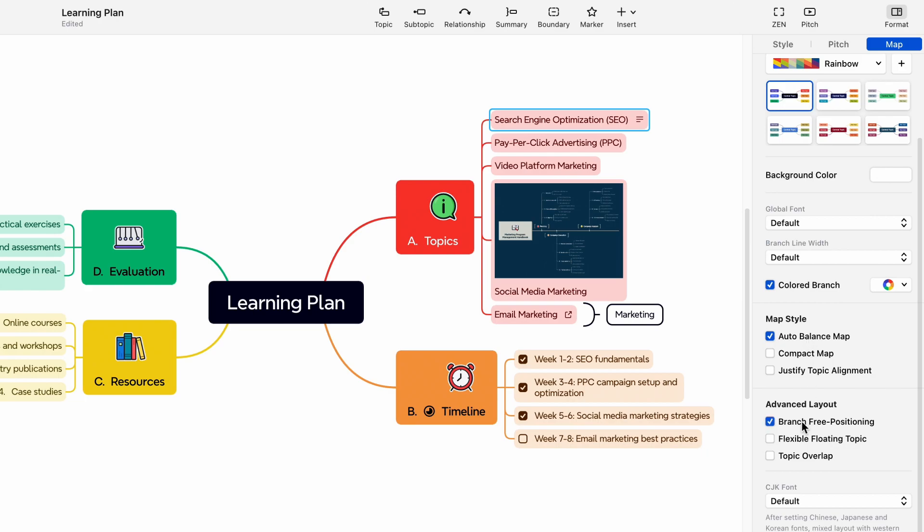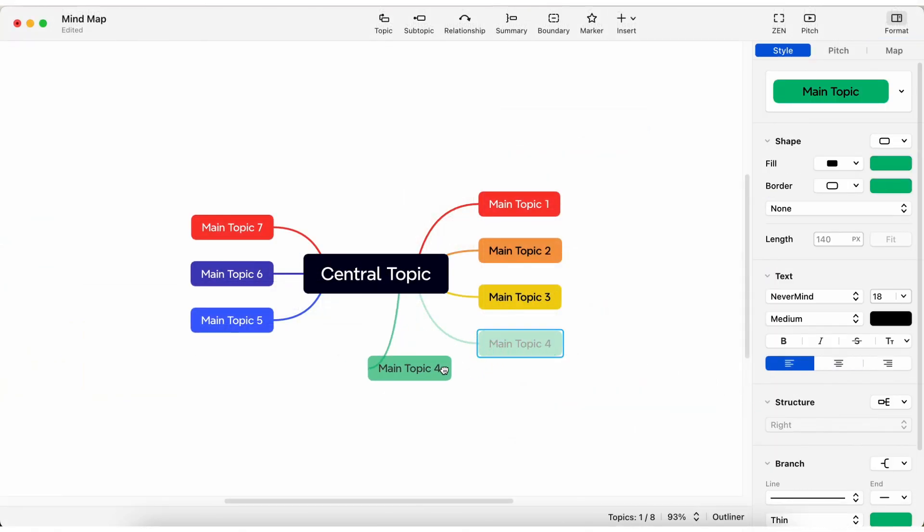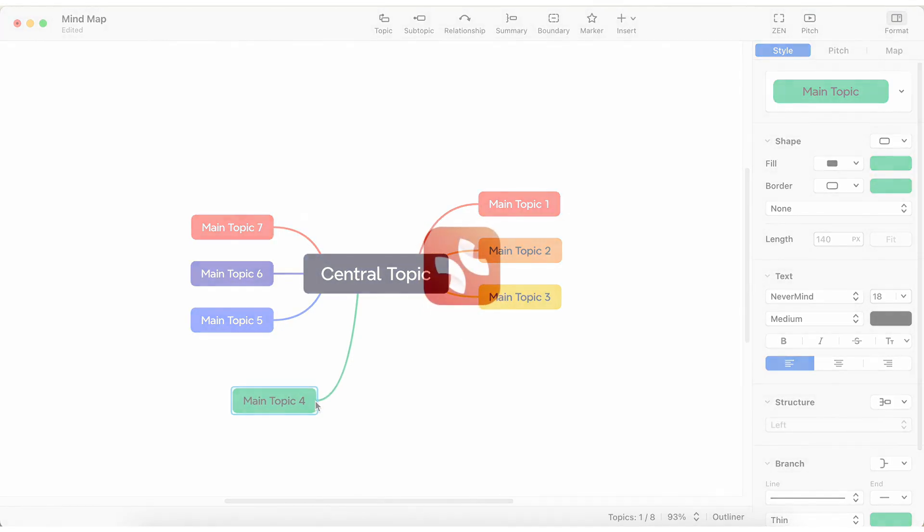Additionally, the advanced layout section includes branch-free positioning. Make sure to click on this option before dragging and dropping the subtopic to click anywhere on the map.